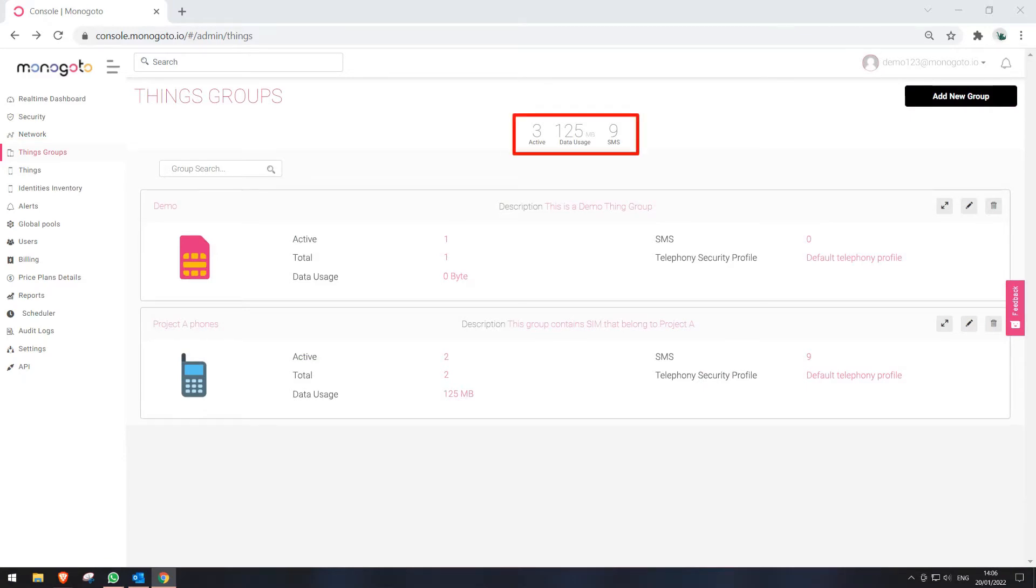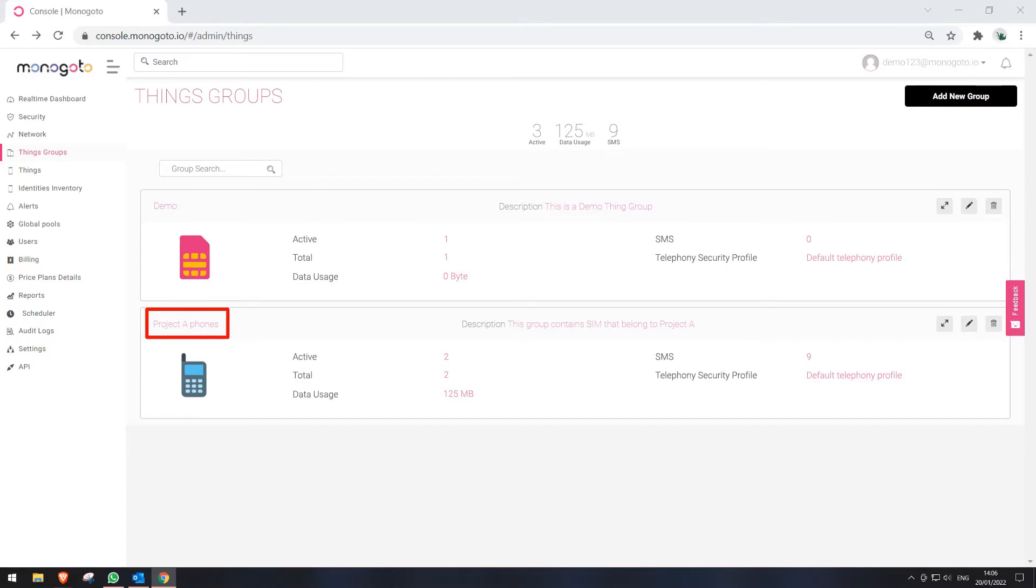First, what we can notice is the total usage of all Thing Groups at the top. Second thing we can see in a Thing Group is the name. This is one of the main identifiers that can help us understand under which project or even to what region we have assigned this whole group.